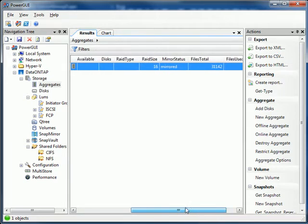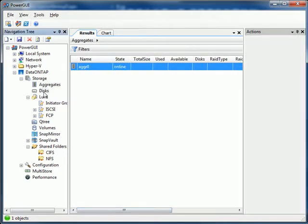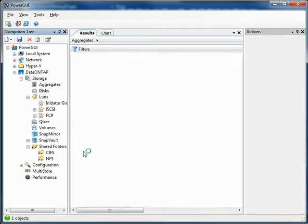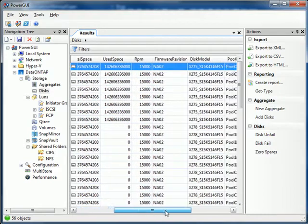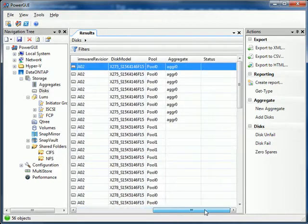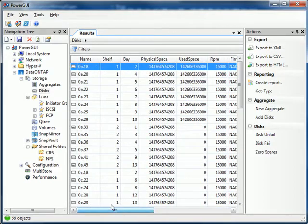We can see our aggregates. I only have one. We could select disks, and we could look at all the disks on the system. We could modify them, click on fail, zero spares, whatever you want to do.